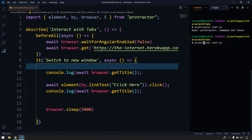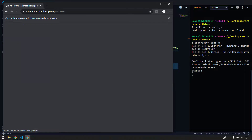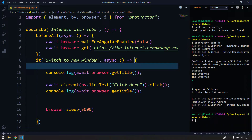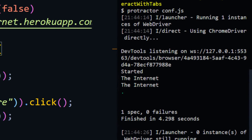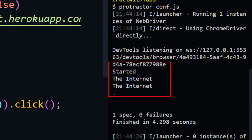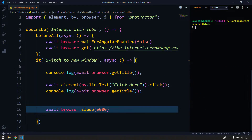There was a spelling mistake — let me correct that and run again. We didn't use the `await` keyword so it didn't pause for the timeout, but we can see we got both titles as 'The Internet'. Let's add the `await` keyword and run again so we can confirm the title once the tab has changed.